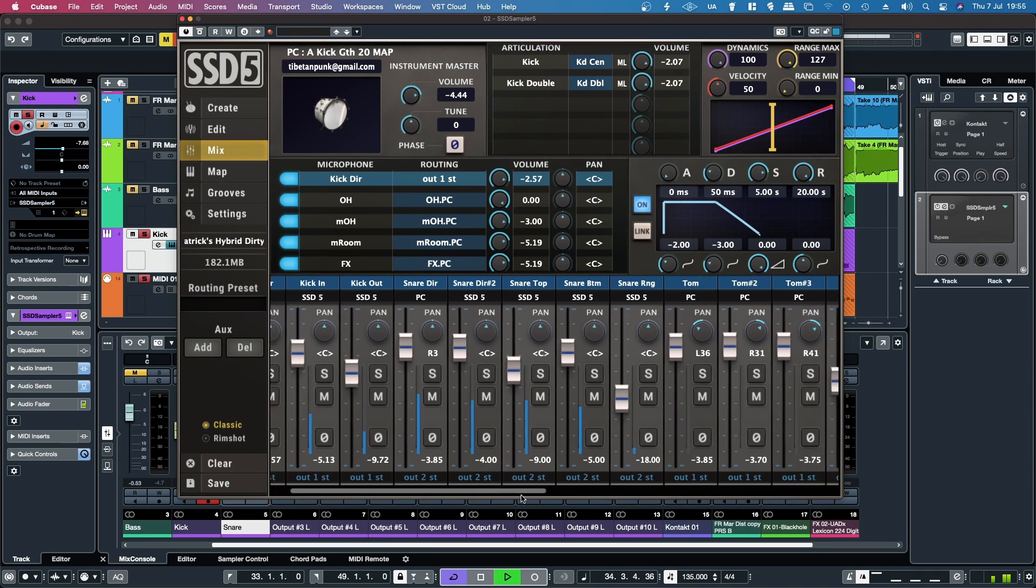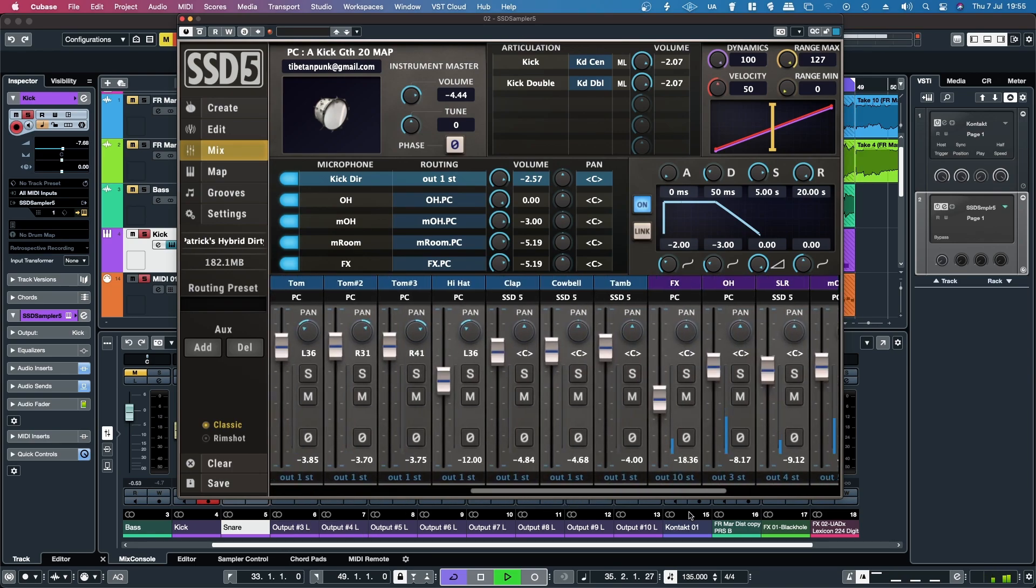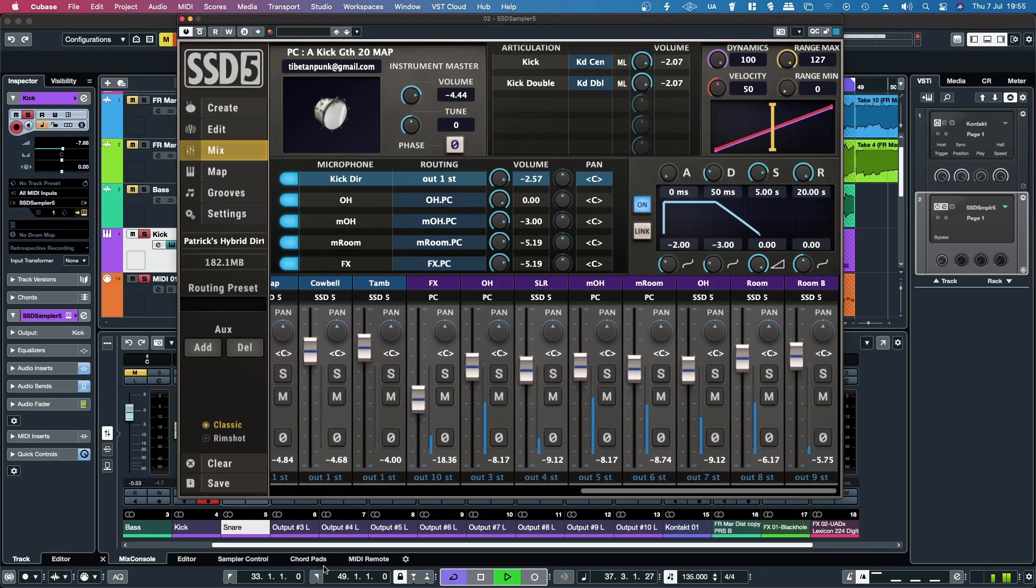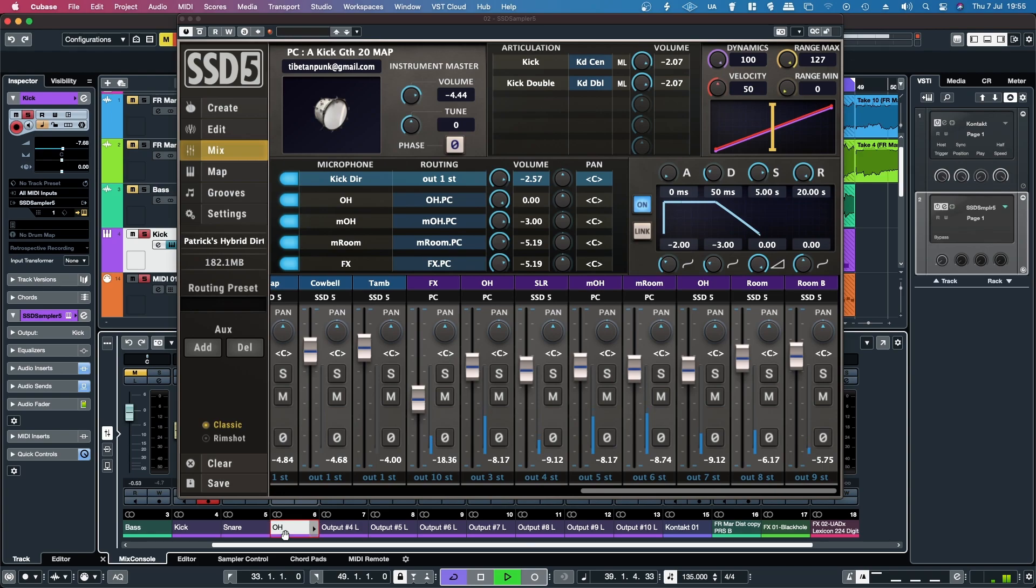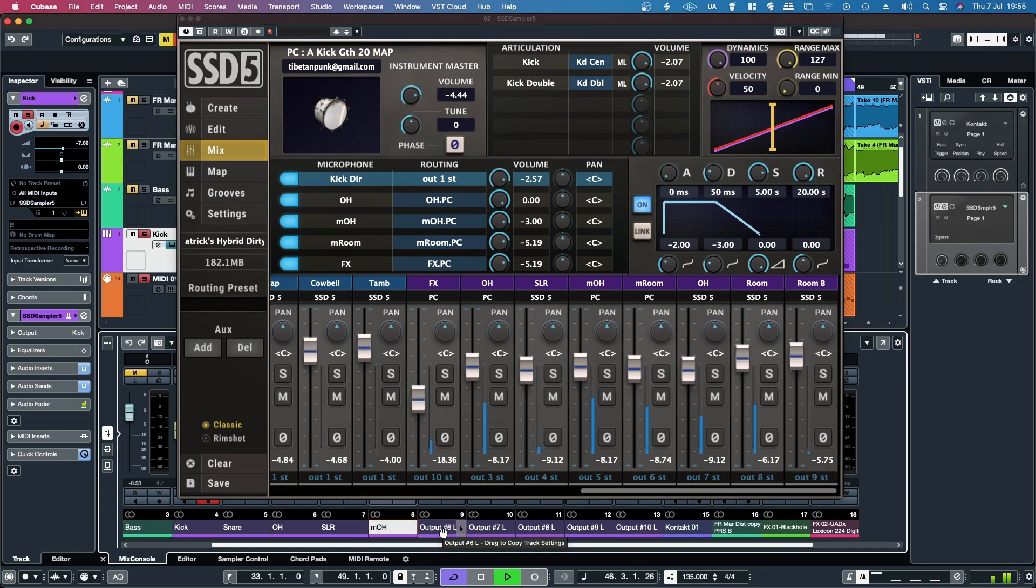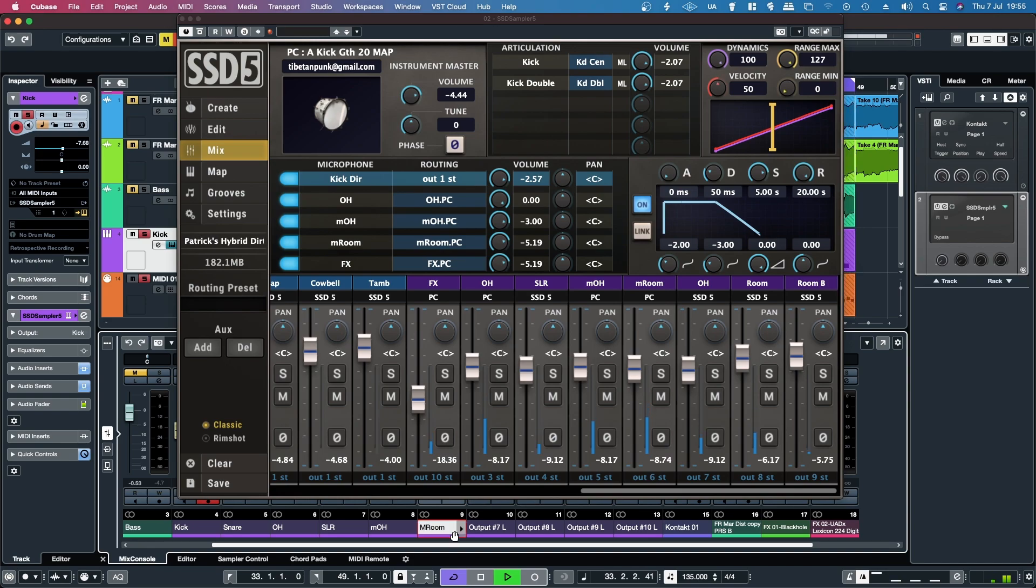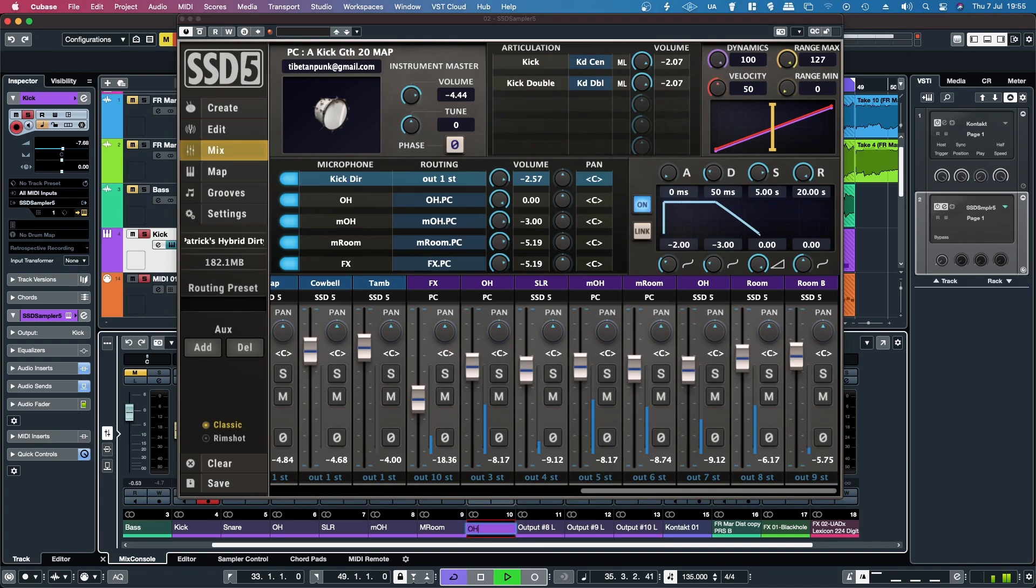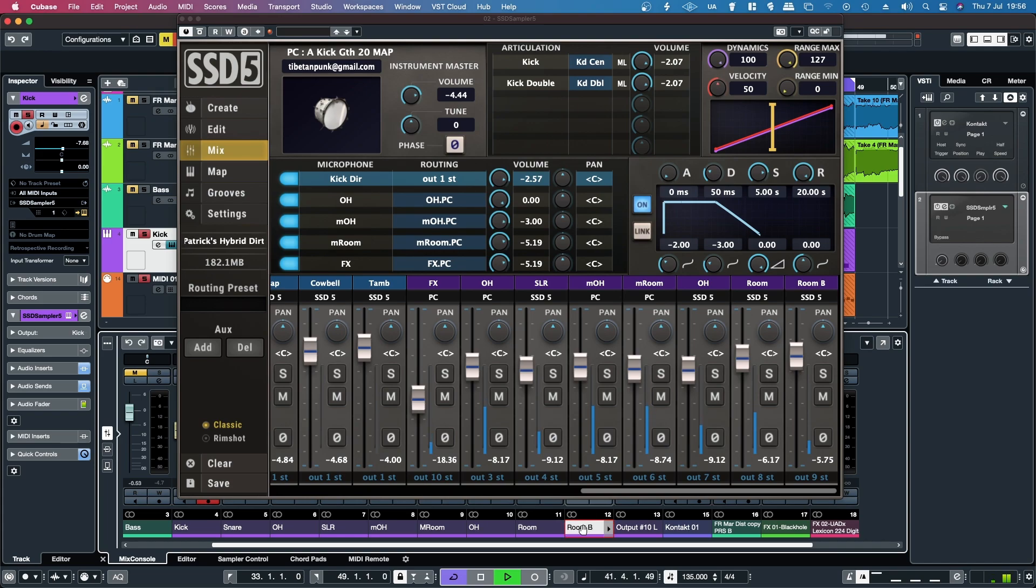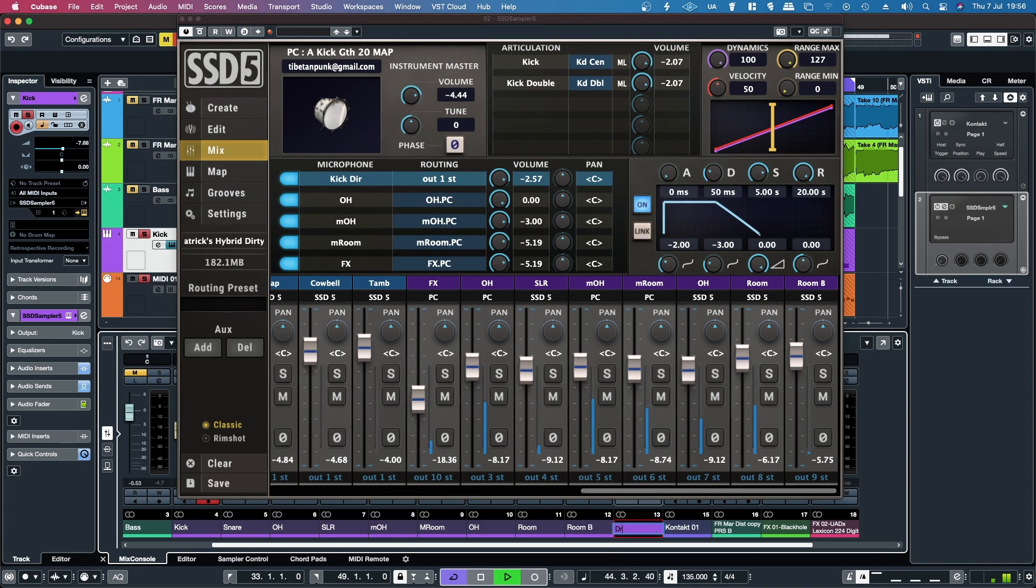Output 3 is overheads. Output 4 is SLR. Output 5 is AM overheads. Output 6 is AM room. Output 7 is overheads. Output 8 is room. Output 9 is room B. And output 10 is drum FX.